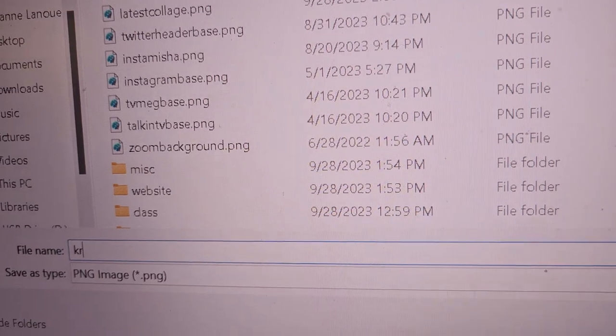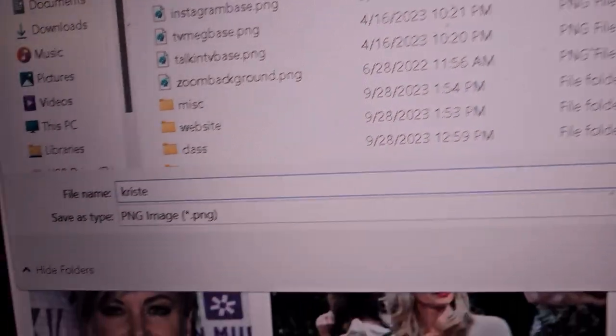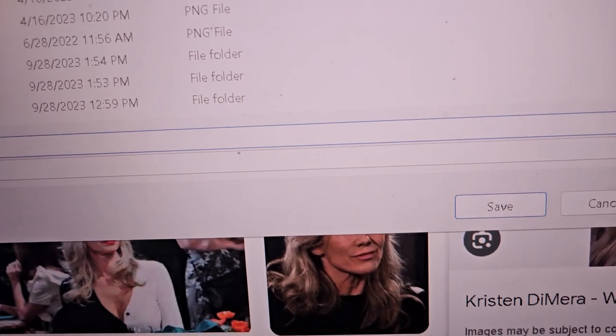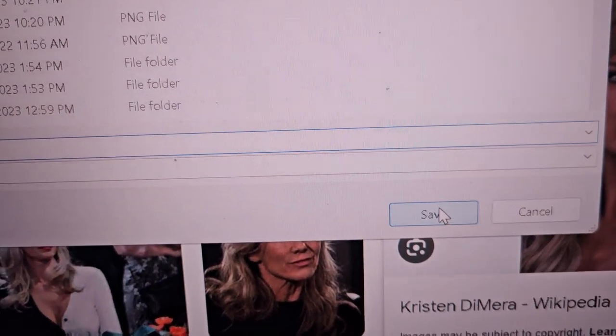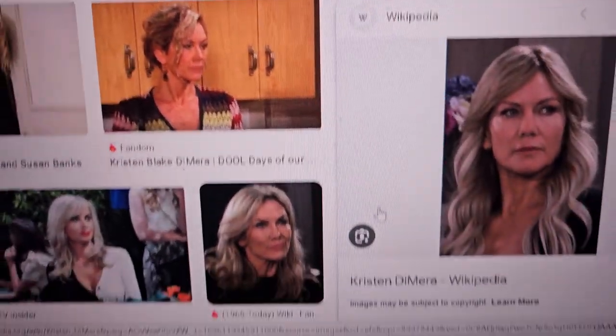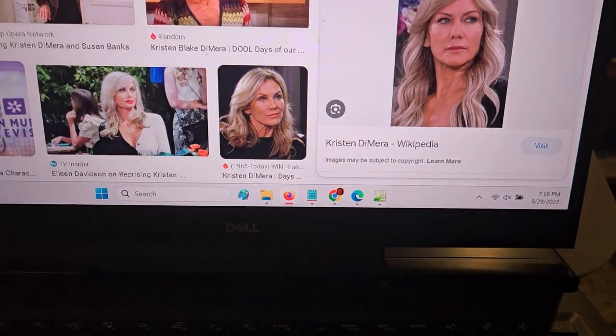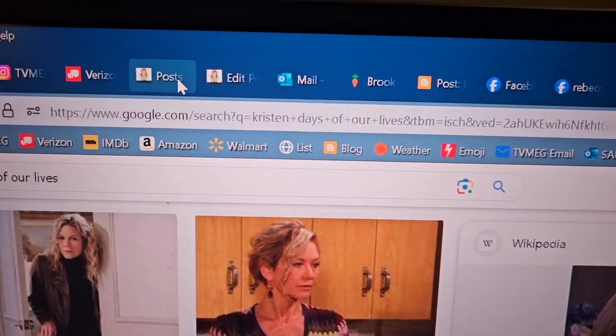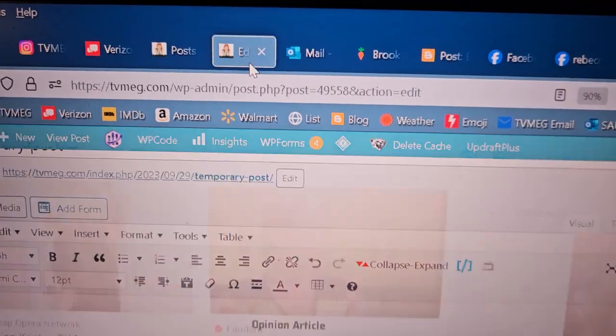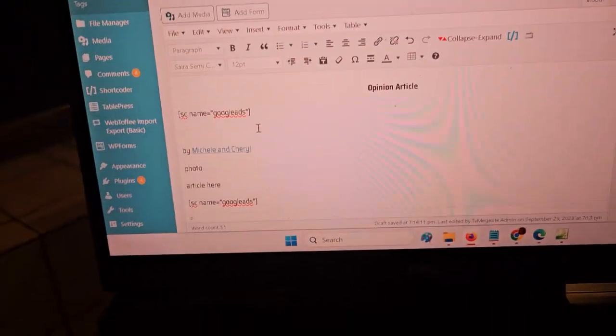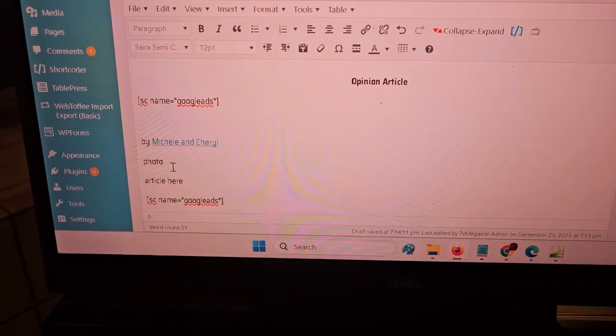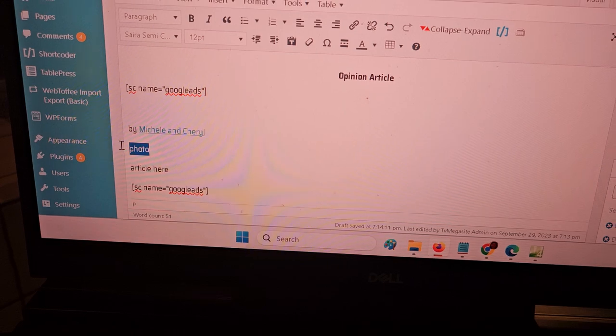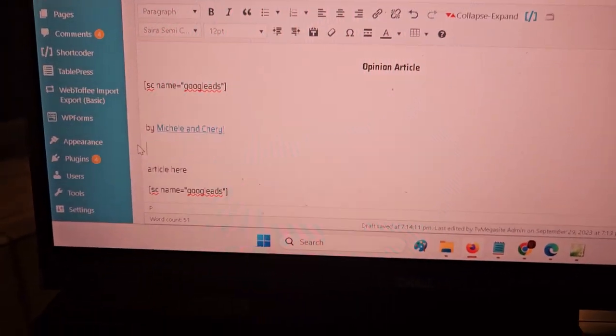And we see this is PNG. That one's fine, that's the other kind that's okay. So we just want Kristen, change the name of it to Kristen and save it. And then we go to our page, go back to our page here.